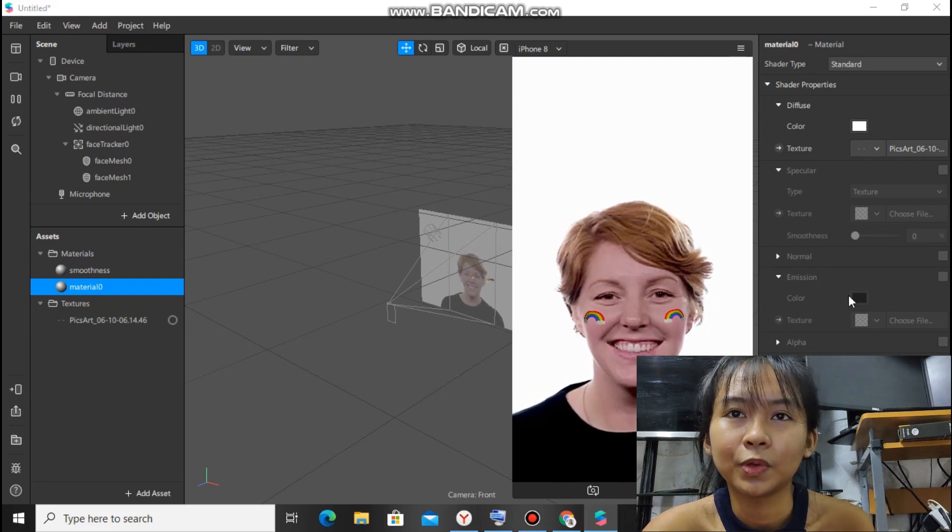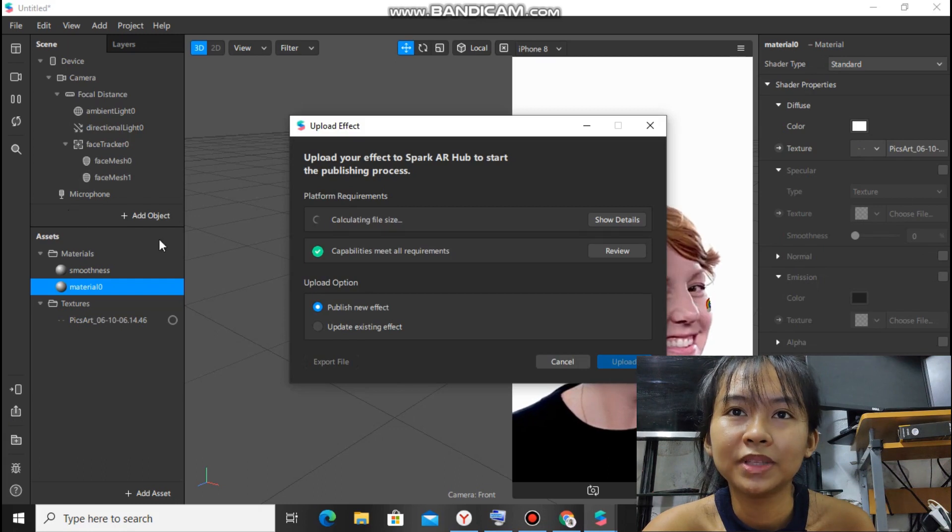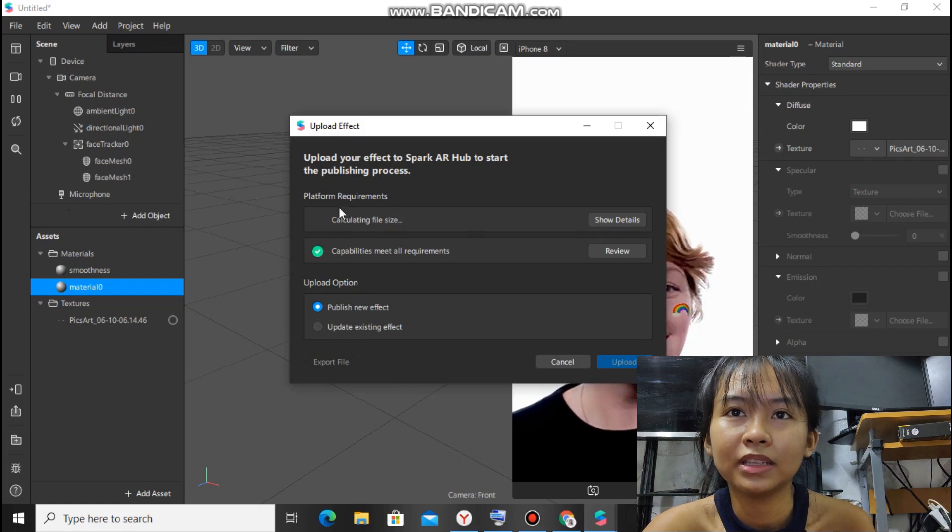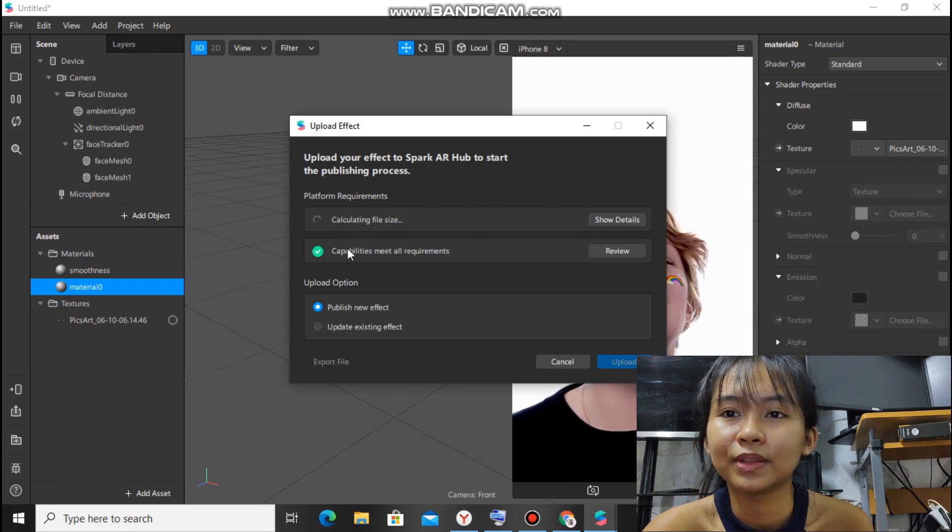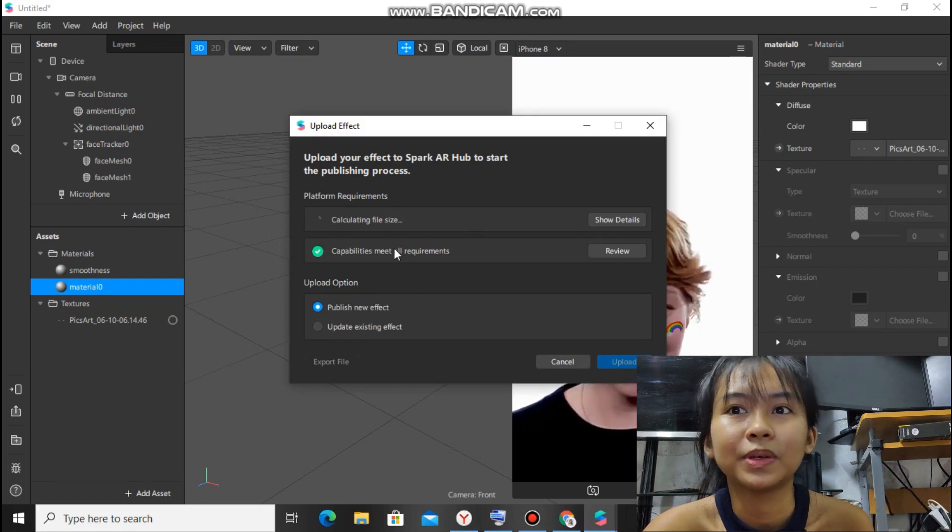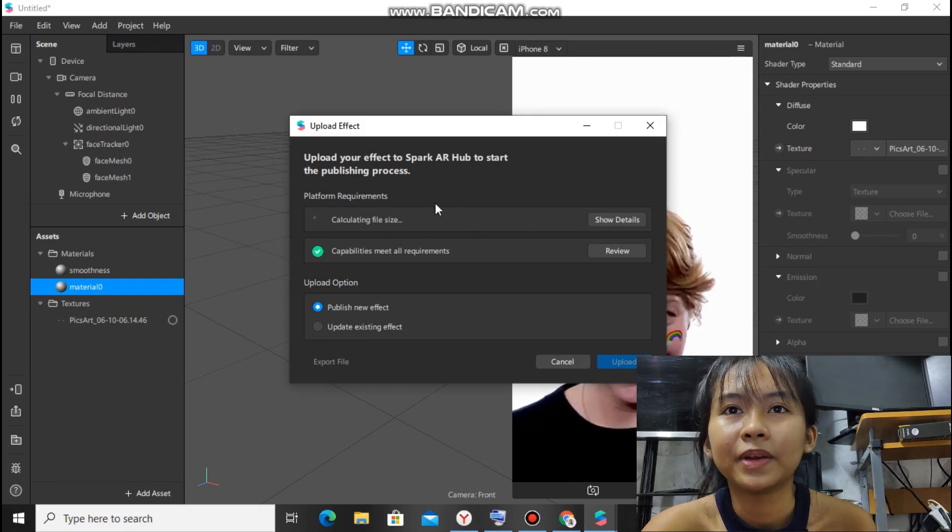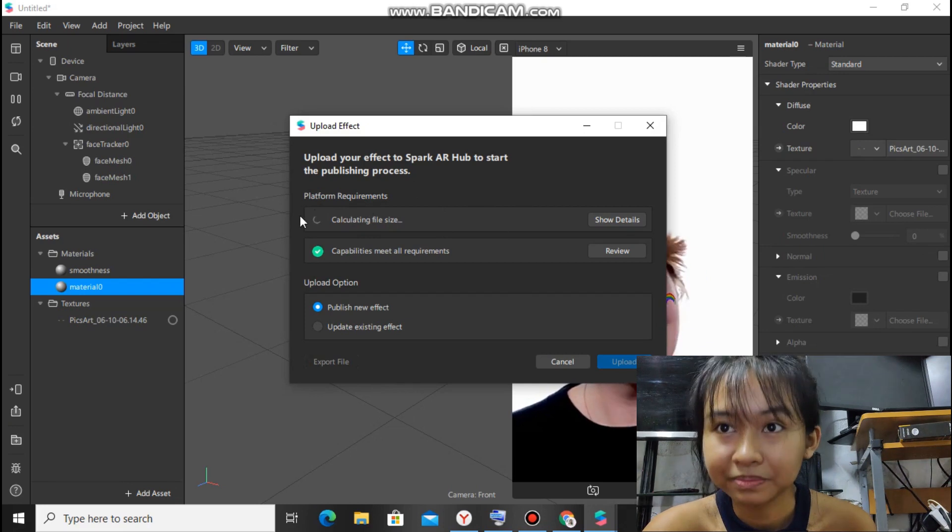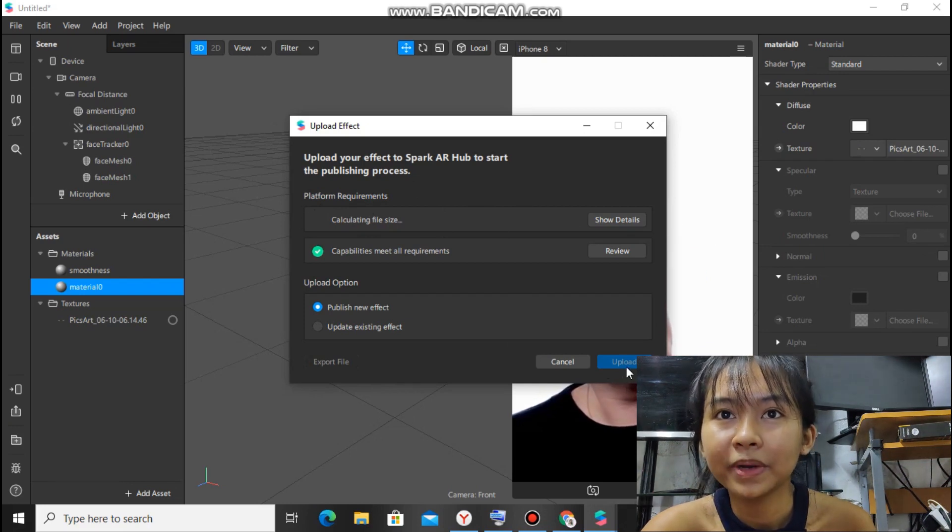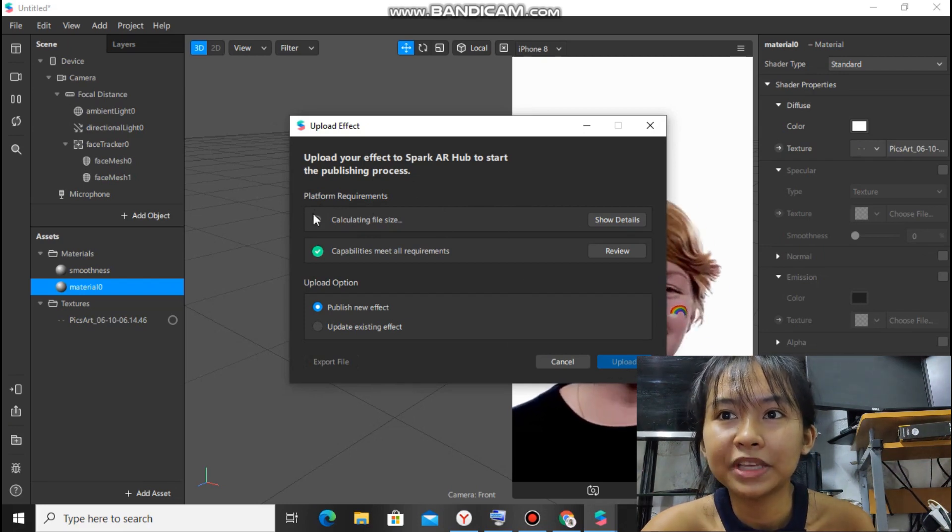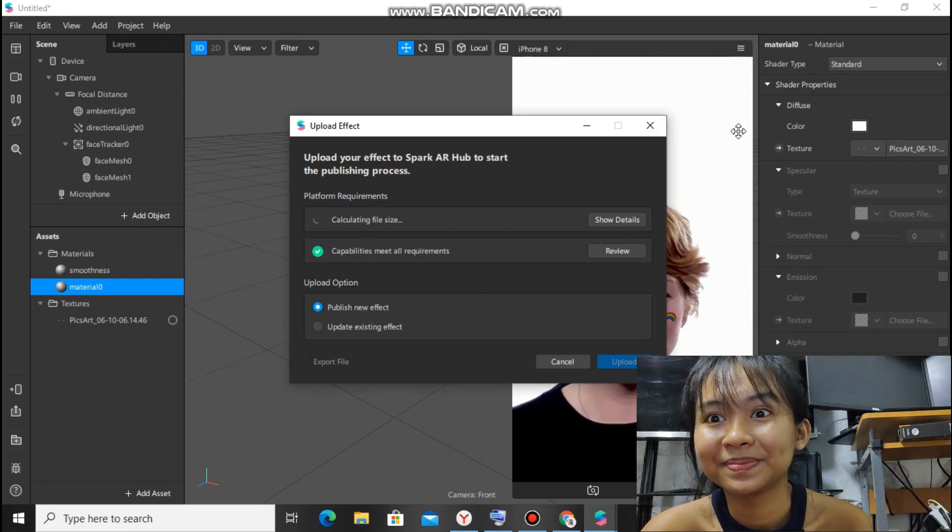The calculating file size part takes a while. But once this is okay, once there's a check, you can upload it.